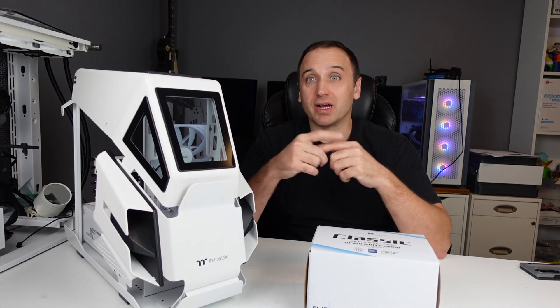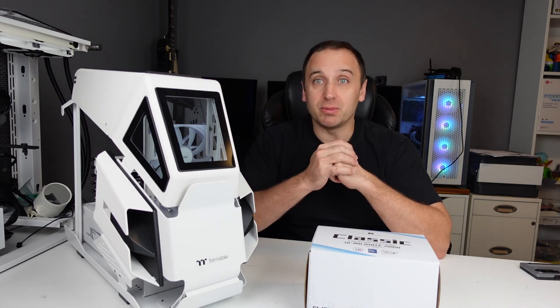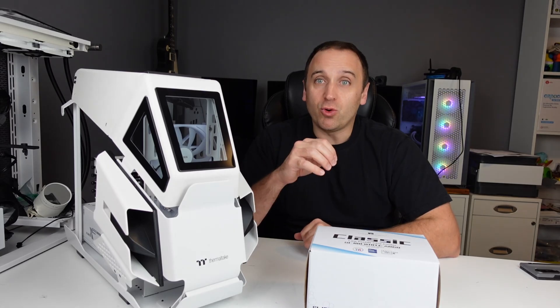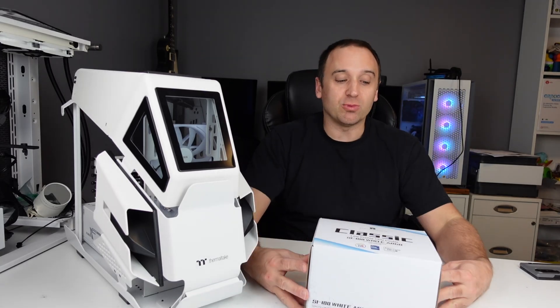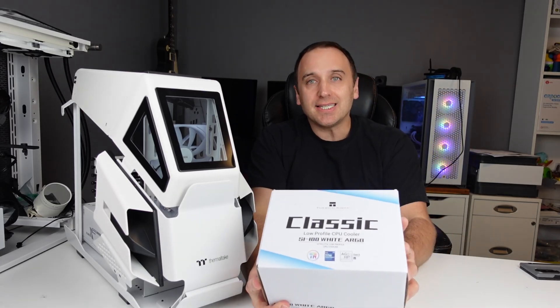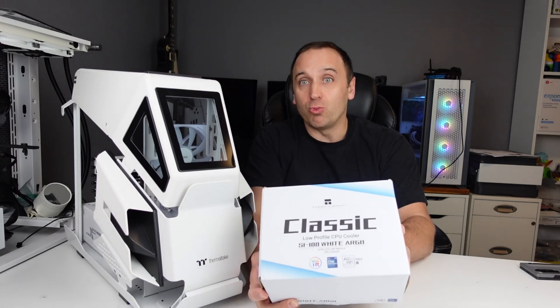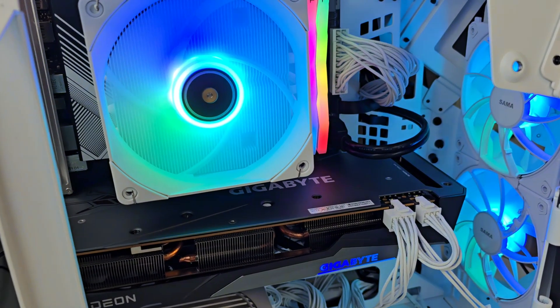Hey everyone, welcome back to my channel. In this video we are going to be testing out a low profile CPU cooler, the Thermalright SI100 White ARGB low profile CPU cooler.